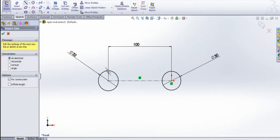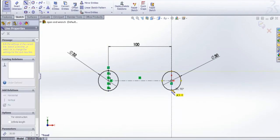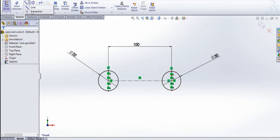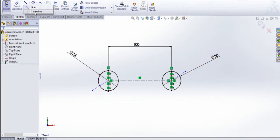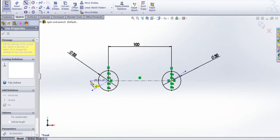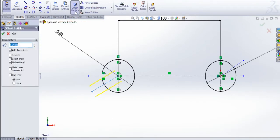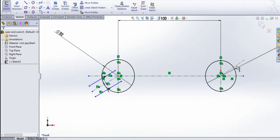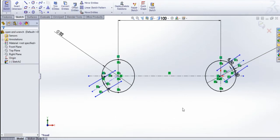Now again centerline — join these two points. Same for this side. And again centerline, draw like this, and for this side draw like this. Again centerline, draw horizontally, same like this side. Now I am going to do the offset. Select this axis line, offset entities, 6 mm, bidirectional must be selected. Now for this side, select this one, offset entities, I am going to give 6.5 mm. The offset is done.